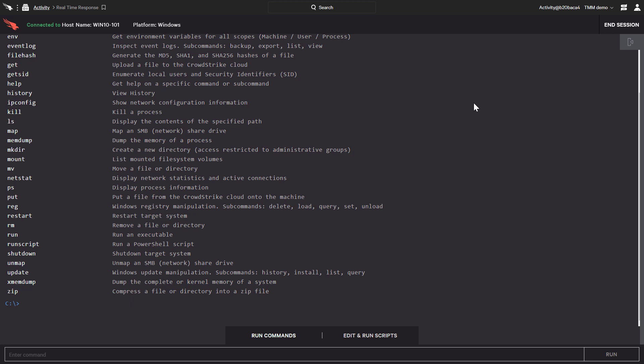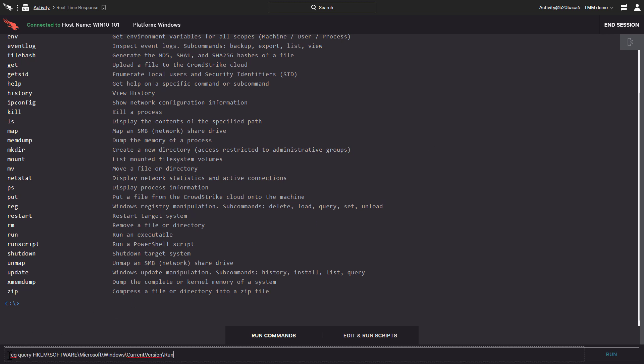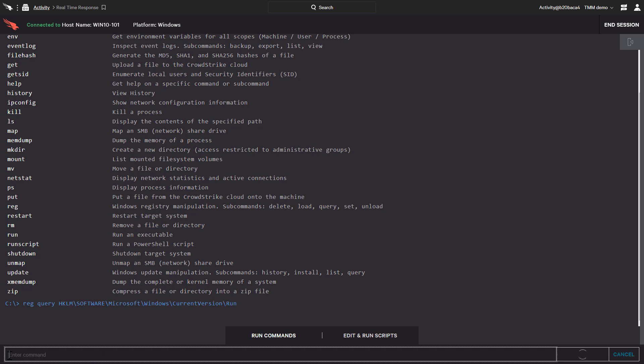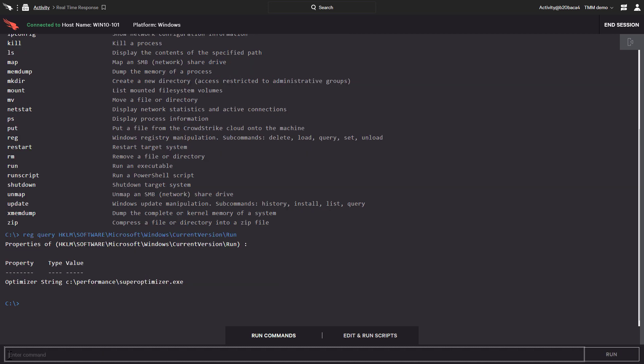We're primarily interested in manipulating the registry with the reg command. The reg command can delete values, load hives, query the registry, set values, and unload hives. For our example here, let's take a look at the registry key in question. We'll just type in reg query and the key name.